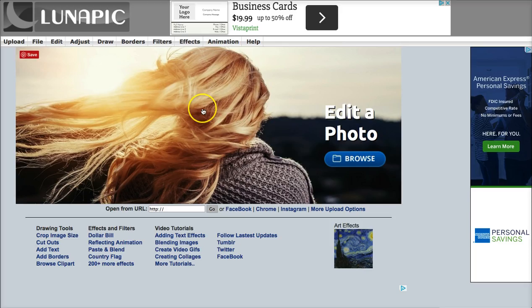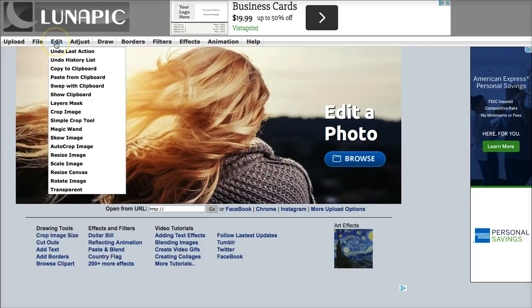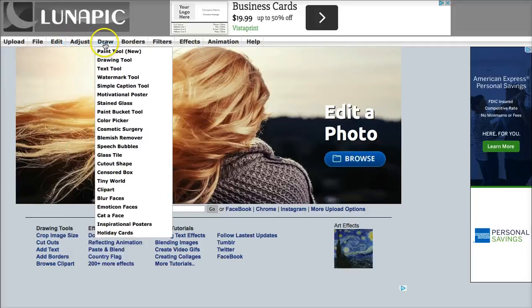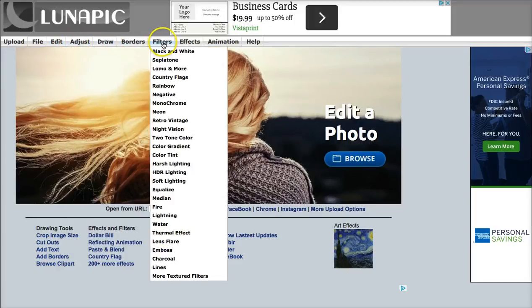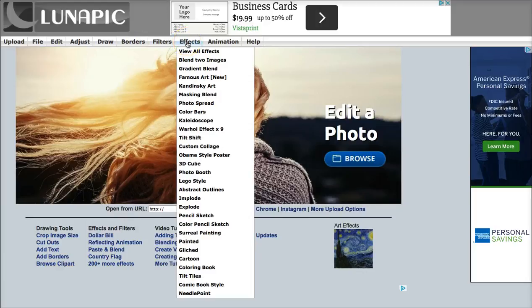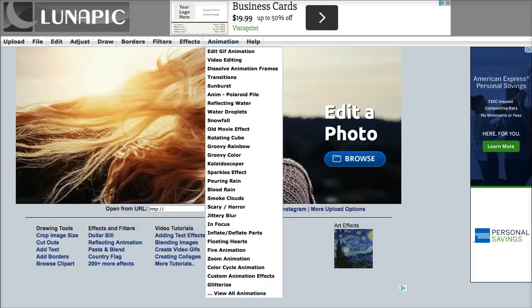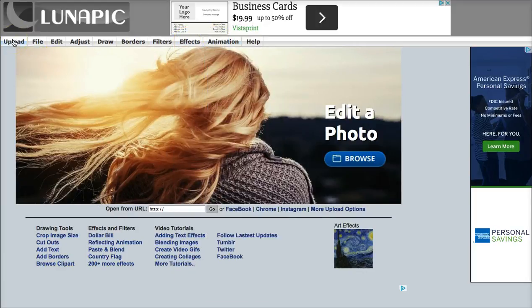Here it is, and all you do to edit a photo is simply upload it. Now let me show you — there are a lot of other things you can do with this tool. You can create animations, resize the canvas, create borders, apply filters, add special effects, and even add animation. But today we're only going to upload a photo and remove the background.